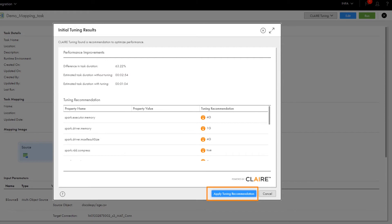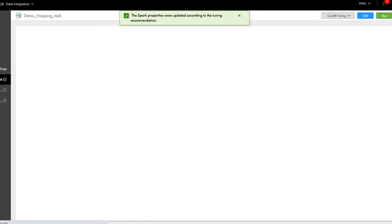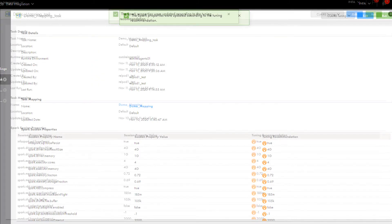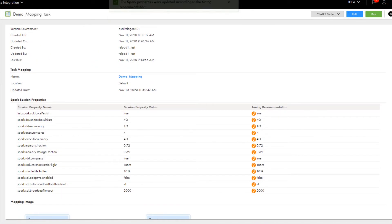Let's accept the tuning recommendation. We see that the recommended values are now added in the mapping task details.